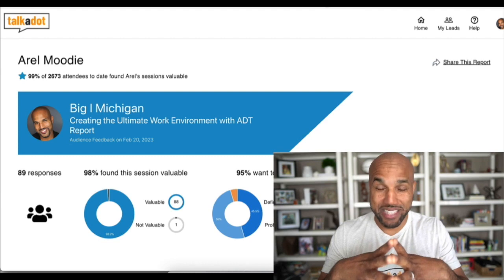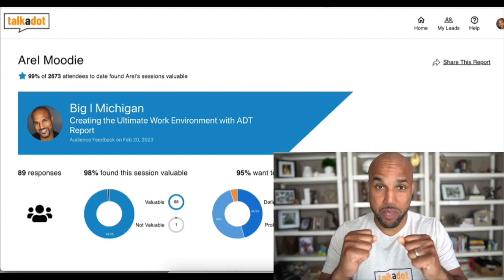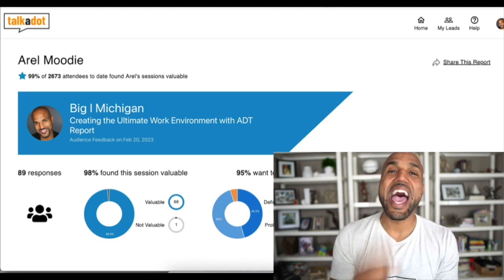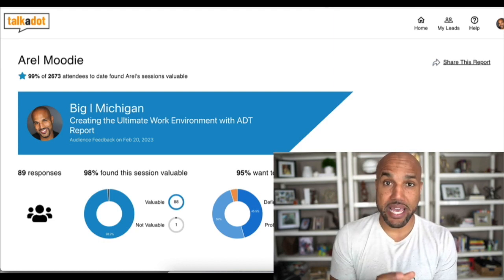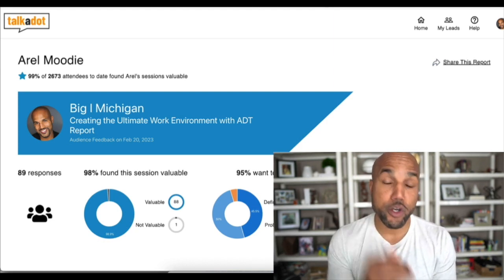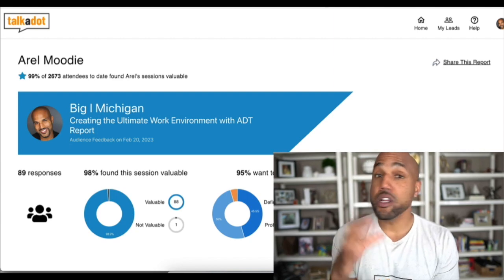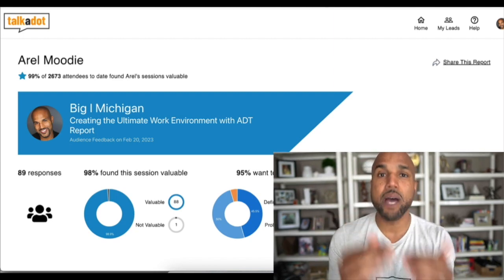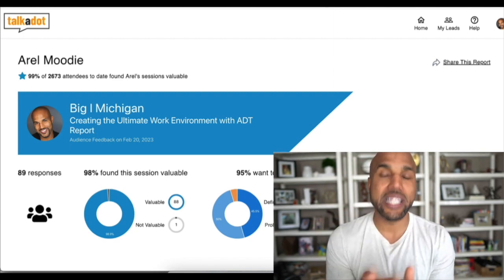Here are some quick best practices for sharing your report for maximum impact. The first thing you want to do is at your actual event, as soon as your data comes in, show this report to your host. Pull it up on your phone, pull it up on your laptop, let them see the data as quickly as they can.